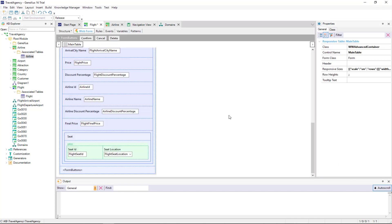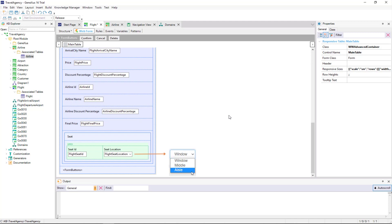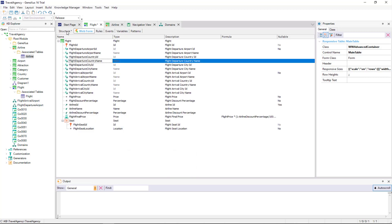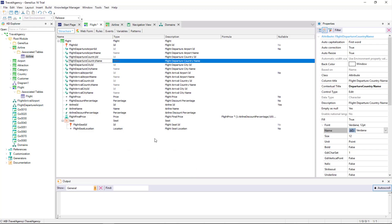We click on OK. Look at the form of the flight transaction — a grid has been added to enter the flight's seats. And for every seat, we can indicate its position through a combo control. This combo offers the values window, middle, or aisle, because they are the possible values defined for the domain of the FlightSeatLocation attribute.